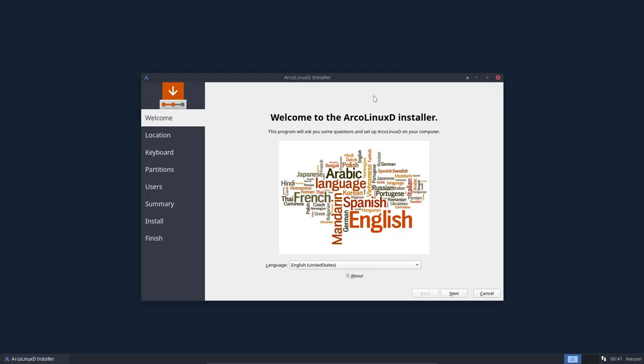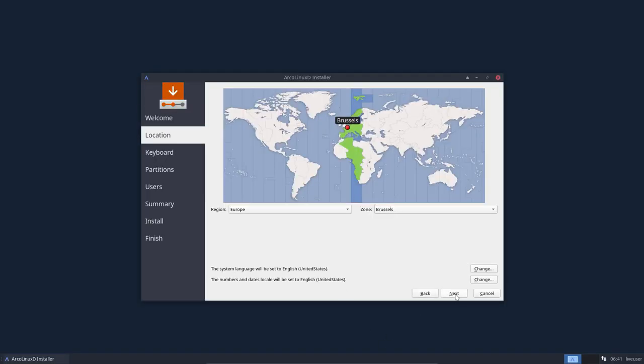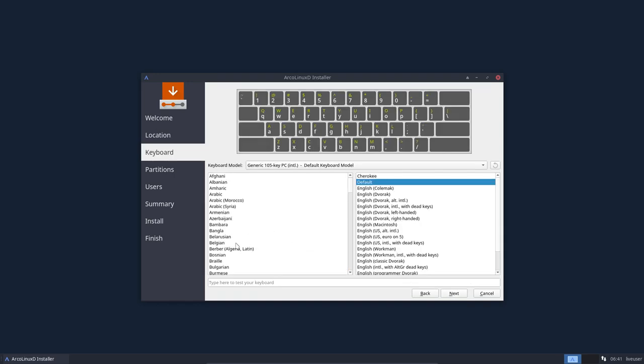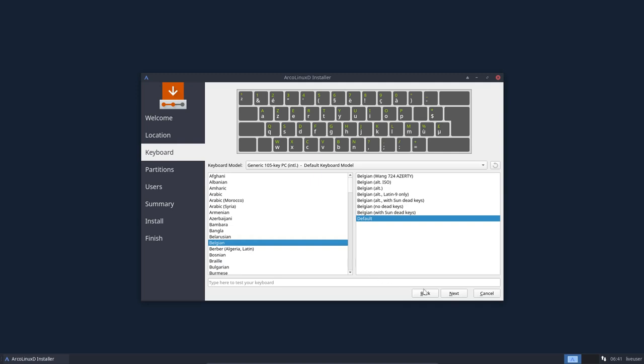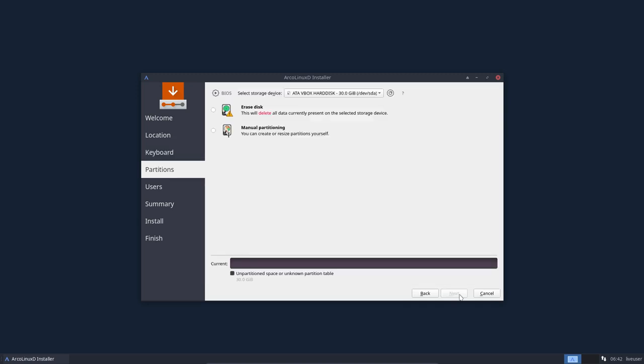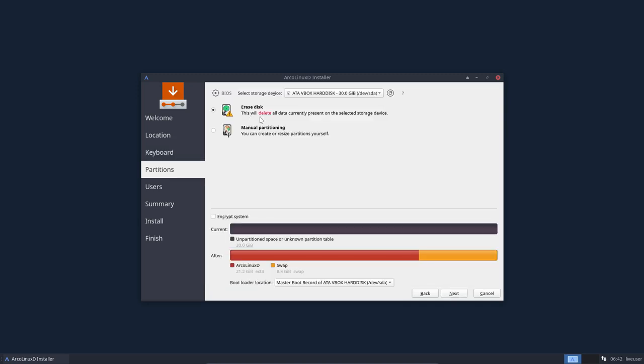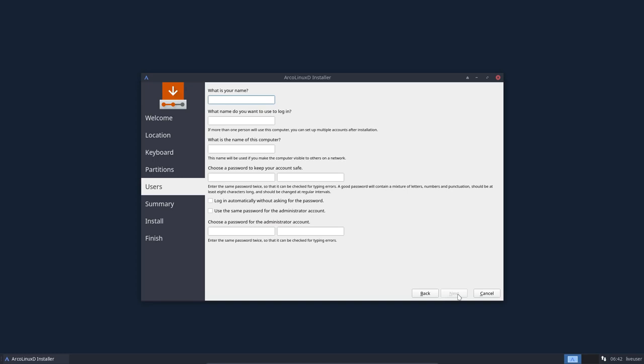Your language, where you live, the keyboard you like. I have to change to AZERTY. And then erase disk, let it do the work. It's going to make a partition for root and one for swap. We are not in UEFI but in grub mode, in MS-DOS mode, so that's good.